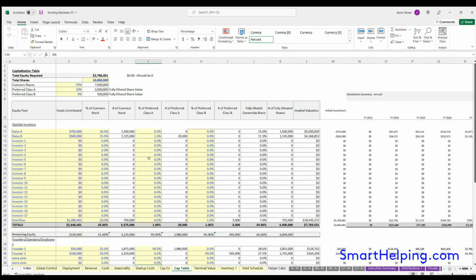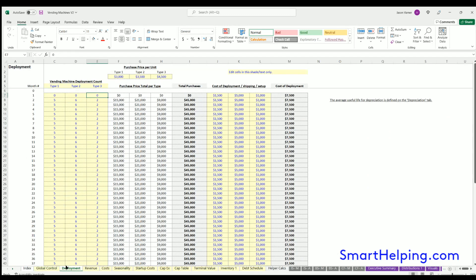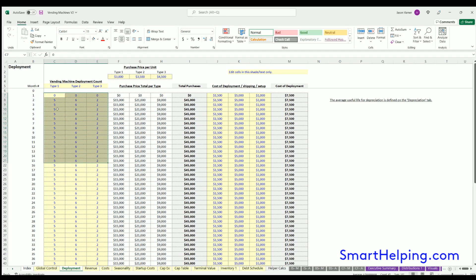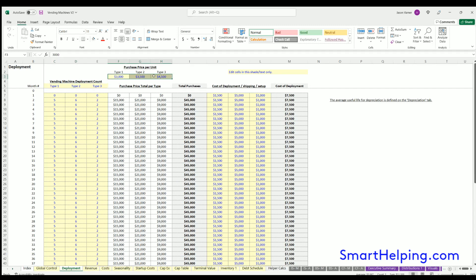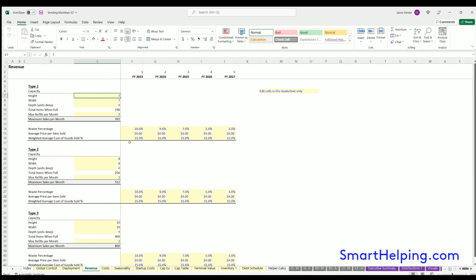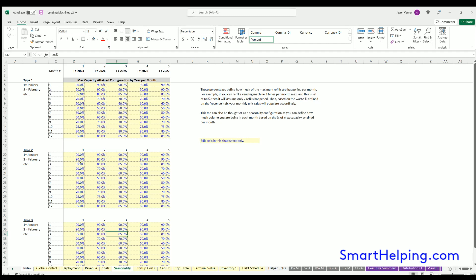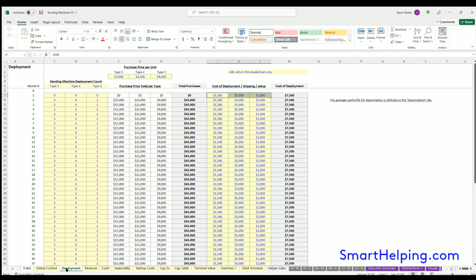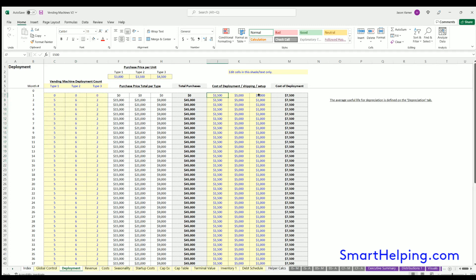Deployments is a big part of this. You're going to plan out your deployment of different vending machines. You can have up to three types, and those are differentiated by the cost to buy each one as well as the cost of deployment. On the revenue side, they'll be differentiated by the sizing and average cost per item sold, as well as seasonality logic. You can do your deployment schedule by each type: how much it costs for deployment, shipping, setup of the original vending machine build out.